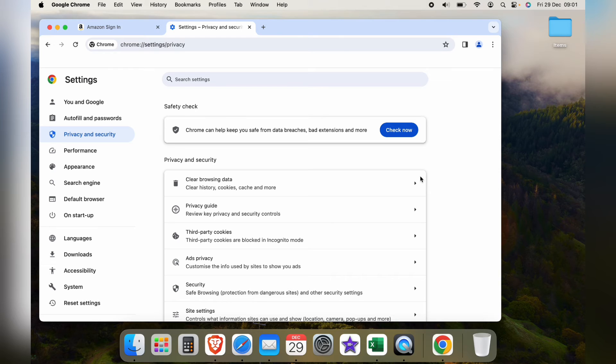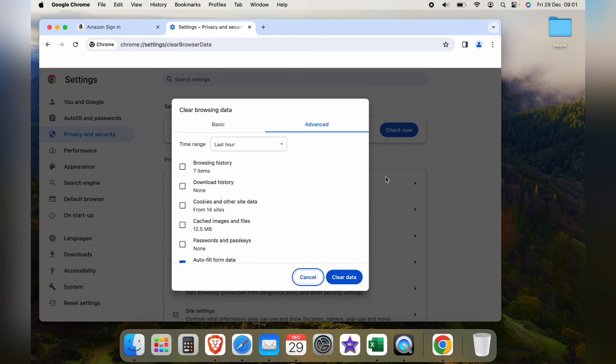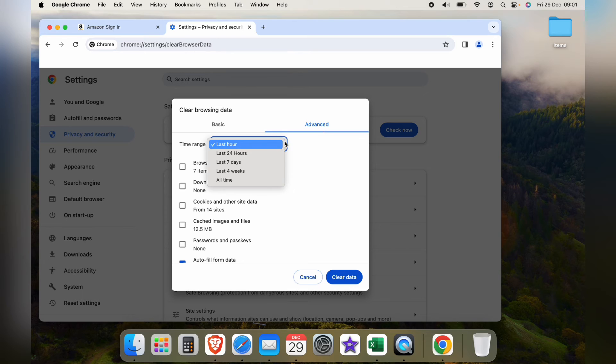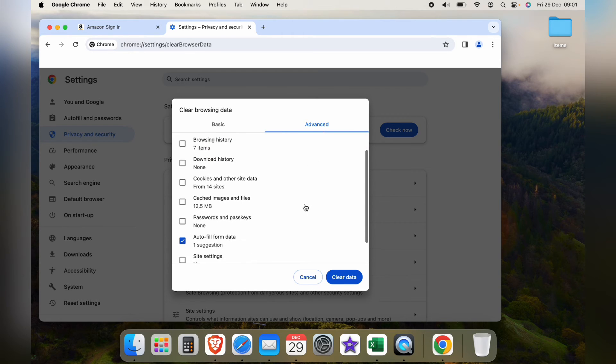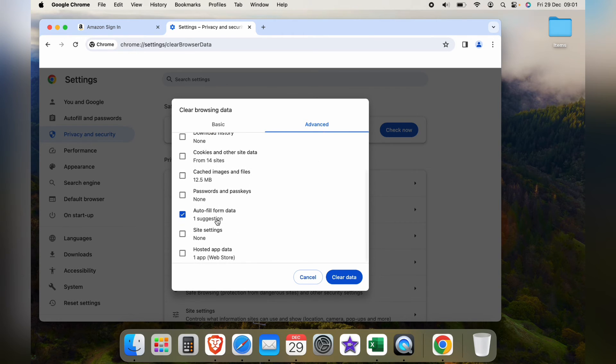Then you can come into Privacy and Security, and then Clear Browsing Data. You want to go into the Advanced setting, and you can select the time range you want to clear, and then you can select Autofill Form Data.